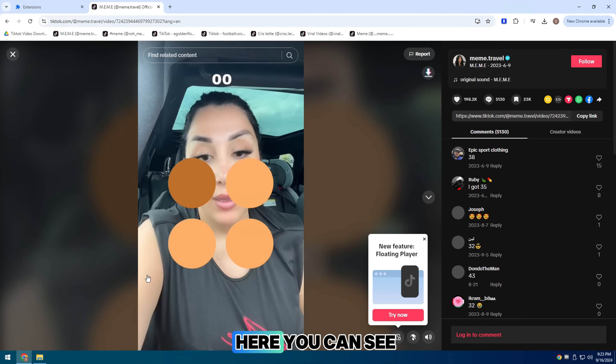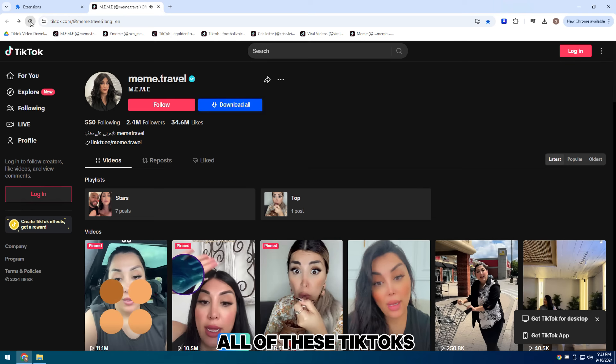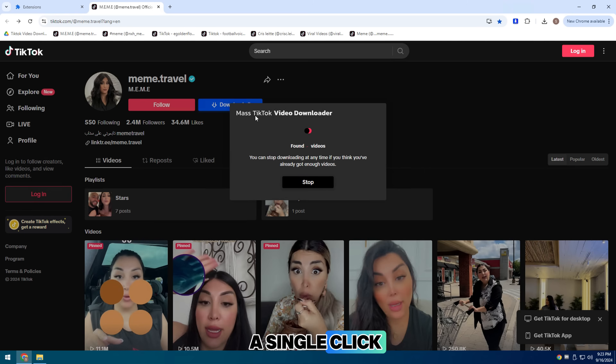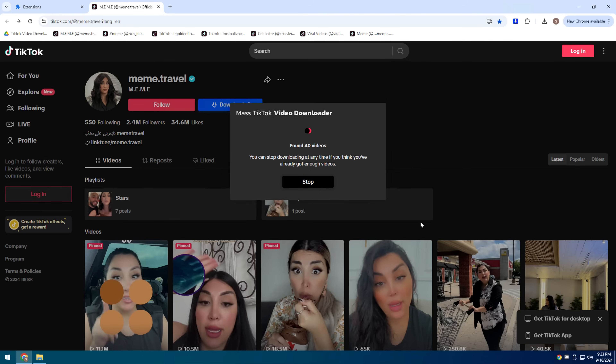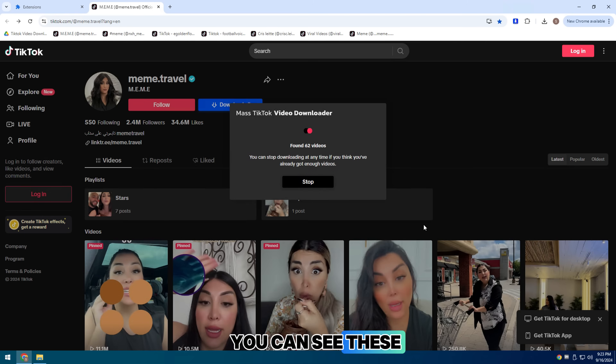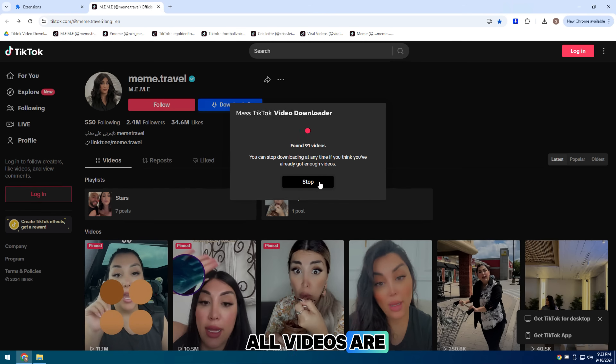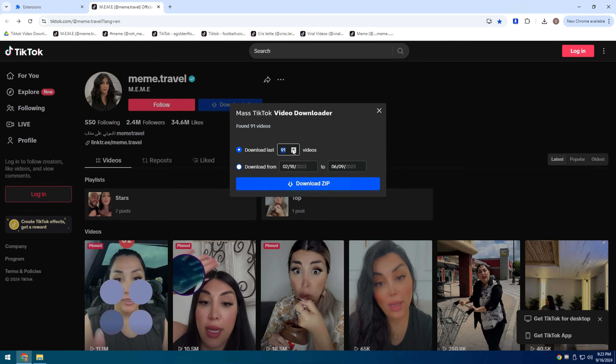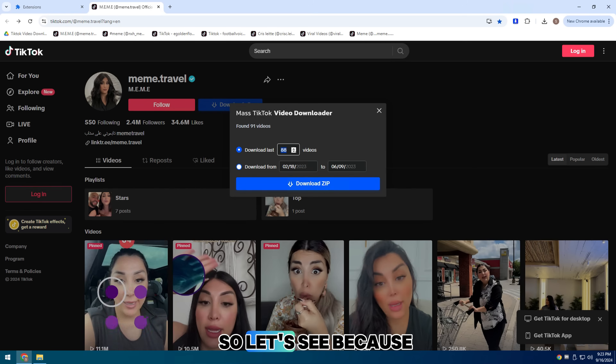Here you can see all of these TikTok videos I have downloaded with a single click. You can see all these videos — if I play one video, let's see.